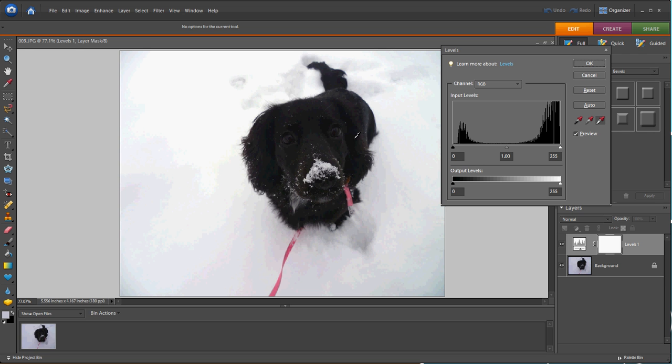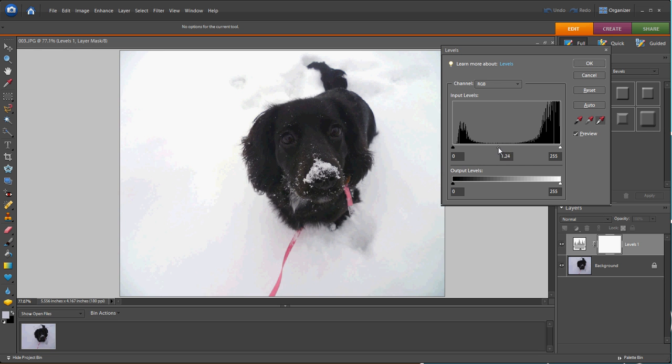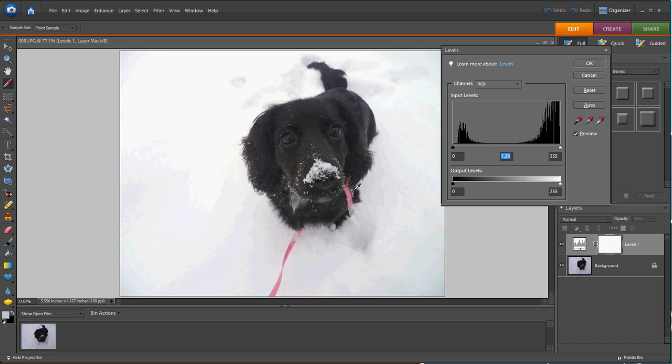So we're going to go to the mid-tone slider, pull it just a little bit to the left, and watch while the dog exposes just a little brighter. Now, his fur is starting to turn a little bit brown, and we know he's a black dog.